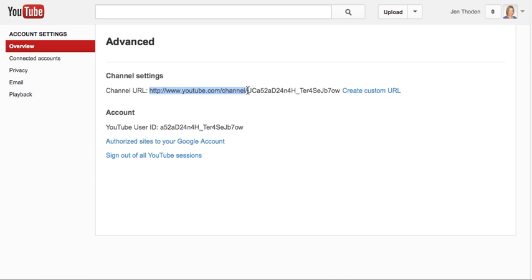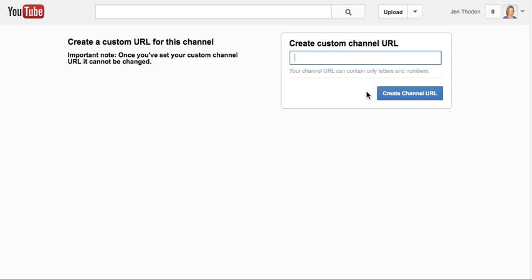So this is your channel URL, which is not ideal, and you can create a custom URL. When you do that, this is what's going to show after the slash in YouTube.com.